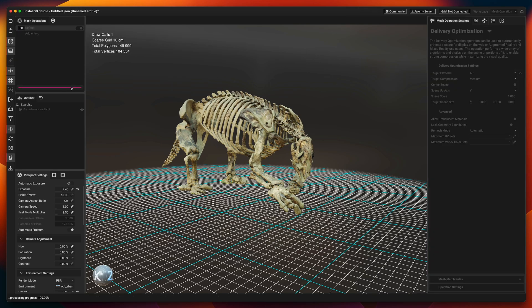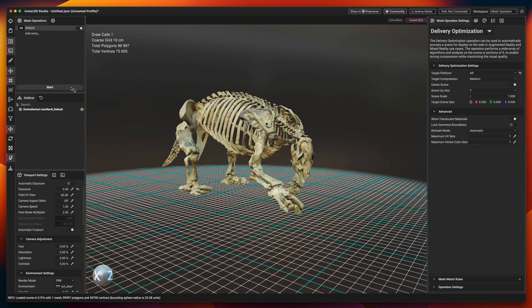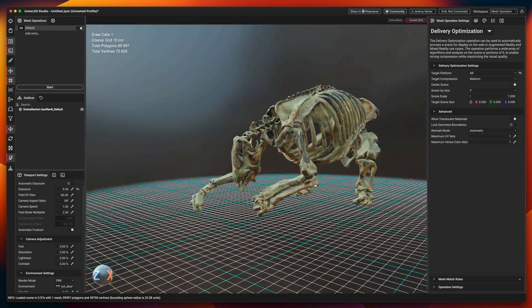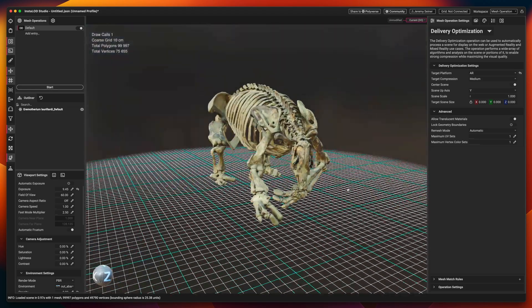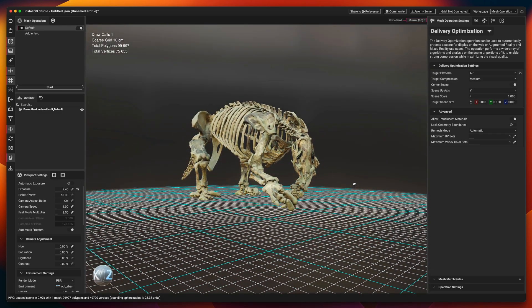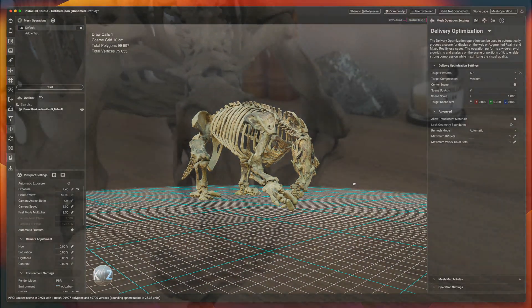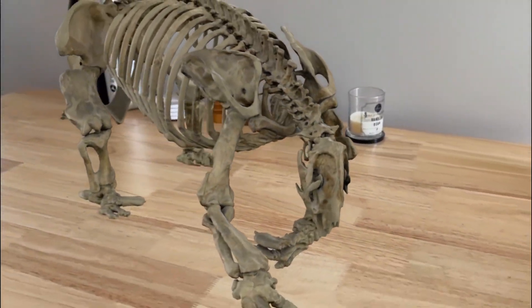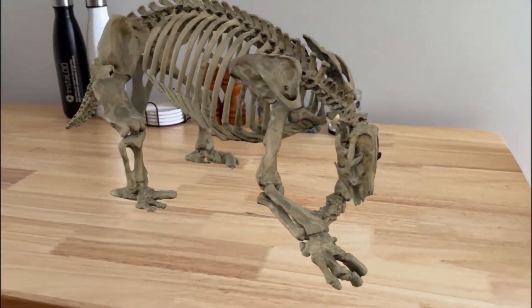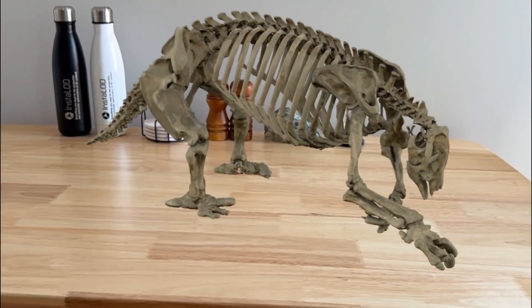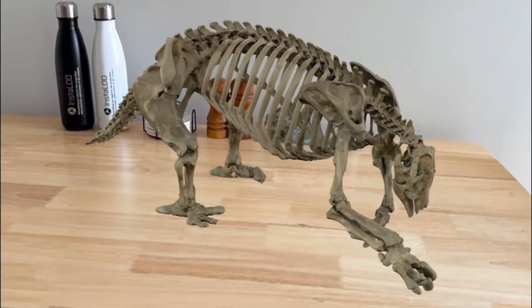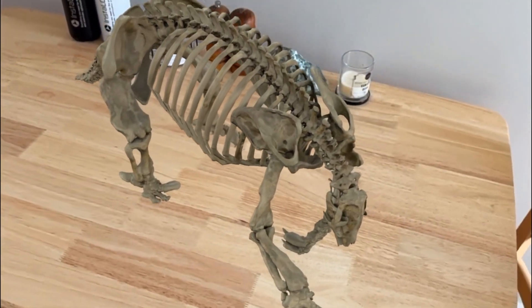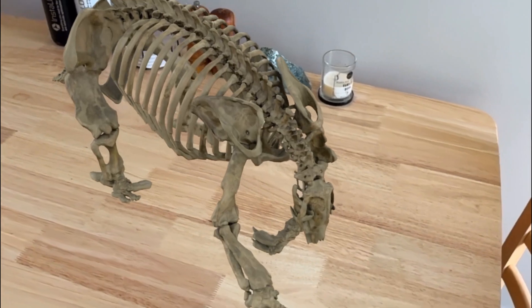With the single click of a button, Instalad is able to intelligently analyze the scene and apply the appropriate types of optimization where they are needed. The results are an optimized model with the exact requirements needed for instant viewing in augmented reality with incredible visual fidelity.